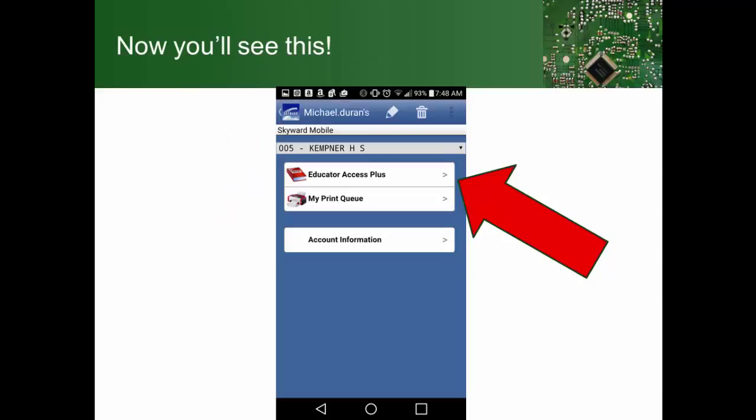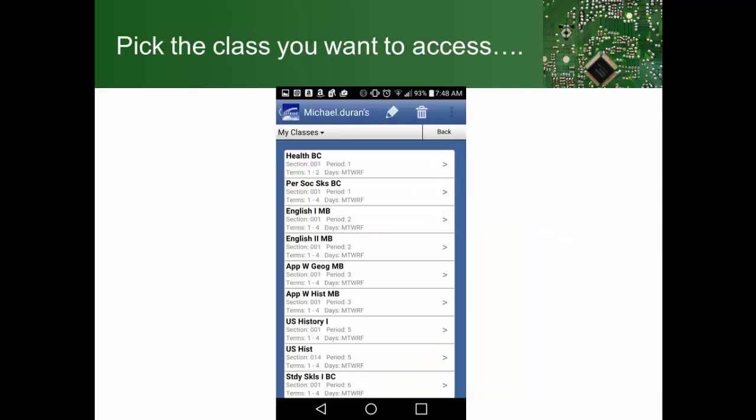Once you have that, you come back to the same screen and you would click on Educator Access Plus. It would list all the courses that you teach. You would click on the course that you need to take attendance for.